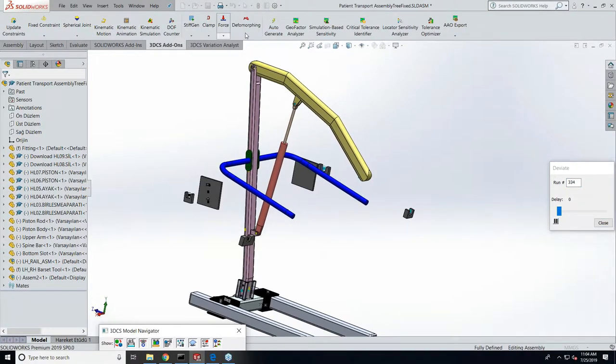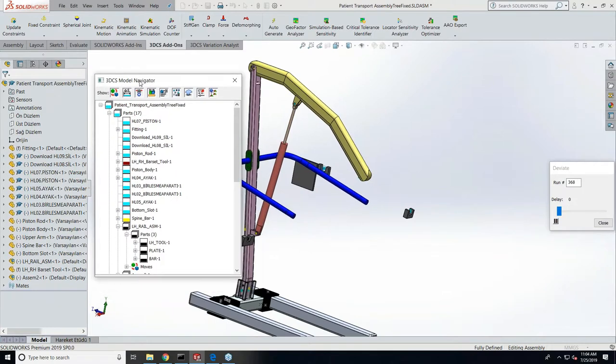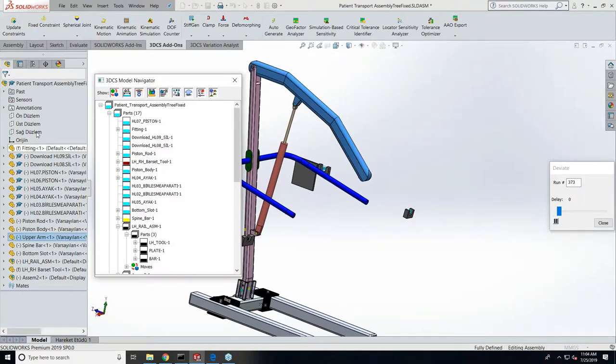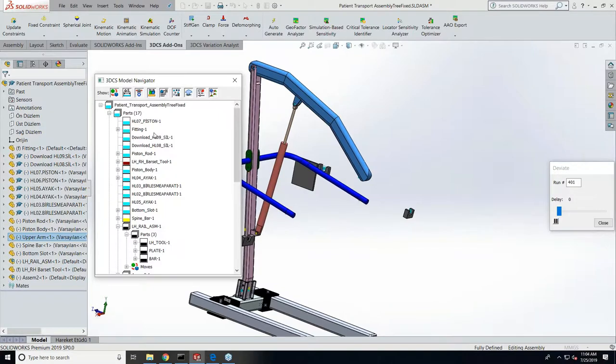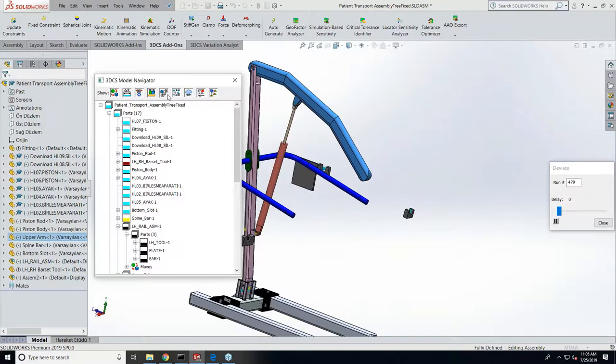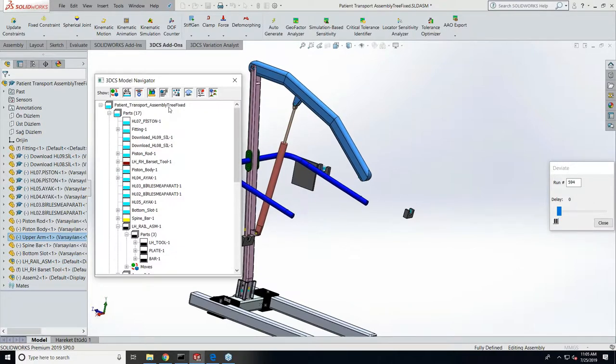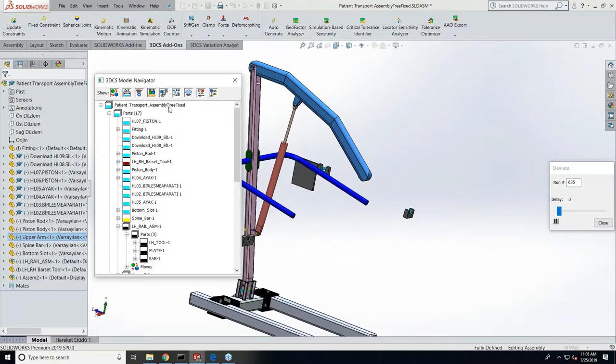We have a 3DCS model navigator tree which exactly resembles the SolidWorks tree. The first time you bring in a model inside SolidWorks you need to do an update model which will extract all the information from the SolidWorks tree and put it into the 3DCS model navigator tree. These two trees need to be in sync always. Any changes done to the SolidWorks tree like adding new parts, deleting, reordering, or renaming gets updated by doing an update model.